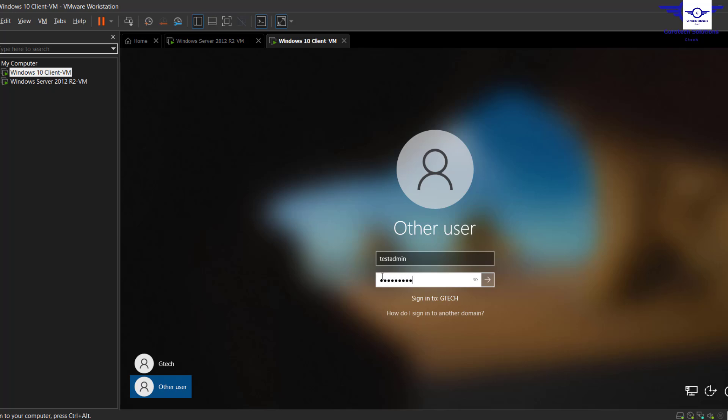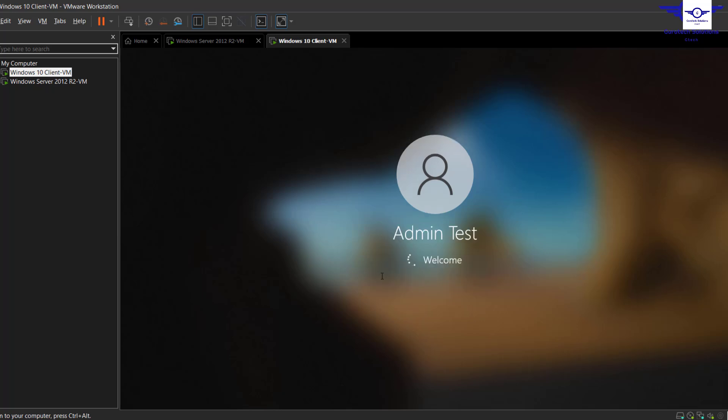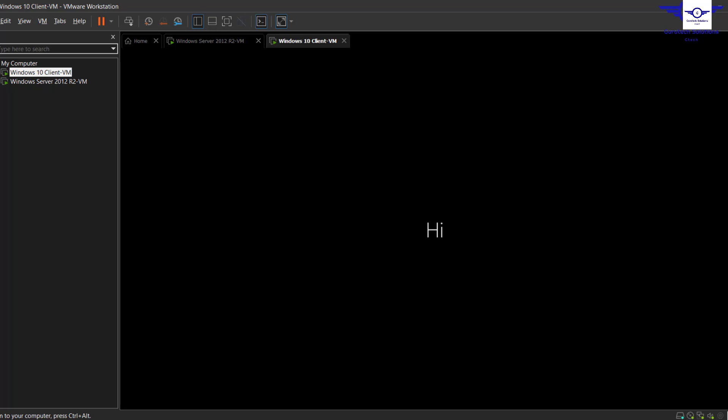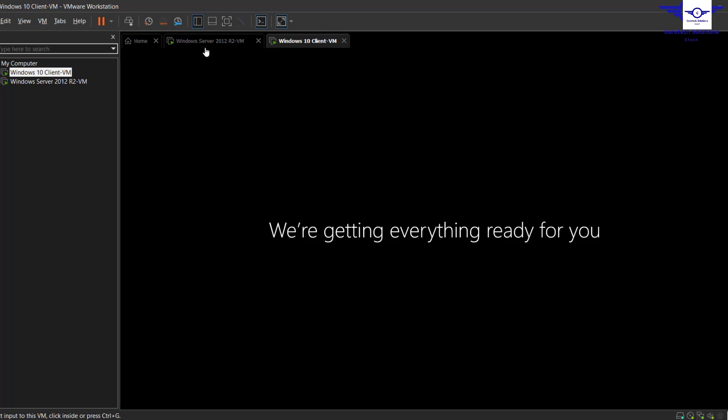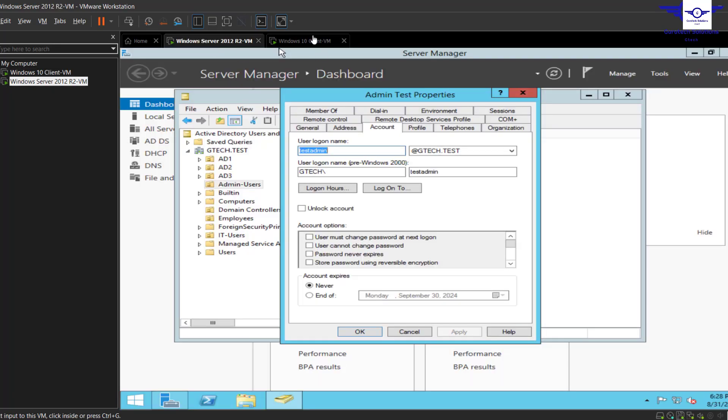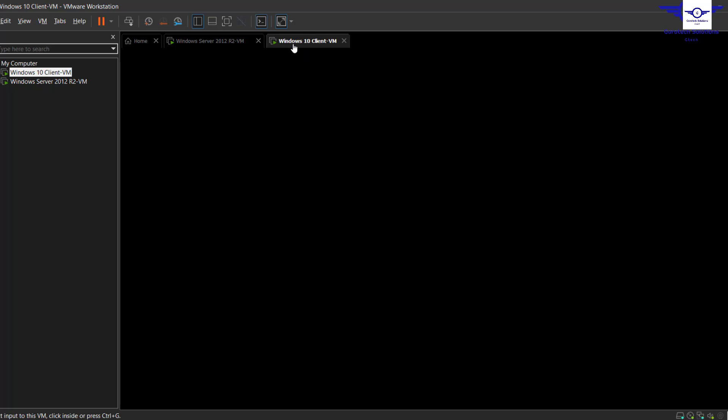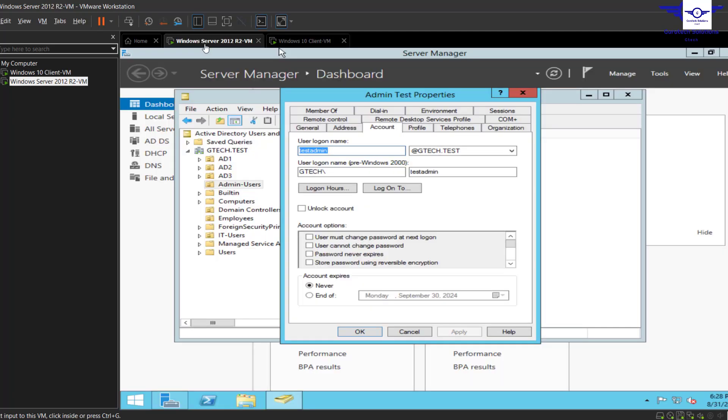And you see, we have logged into this machine. We have used this admin user to log into our client machine. Okay, so remember this Test Admin user was a member...